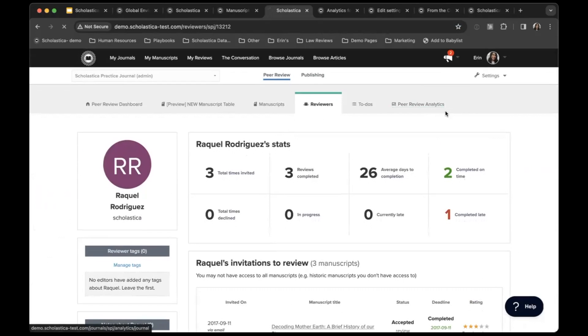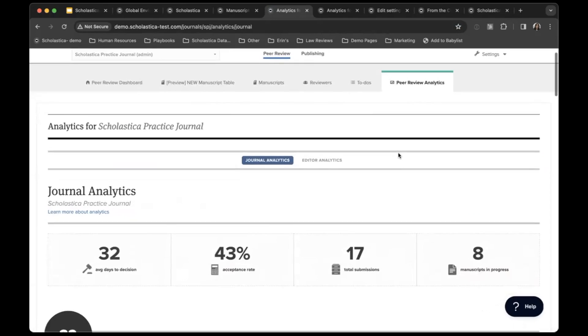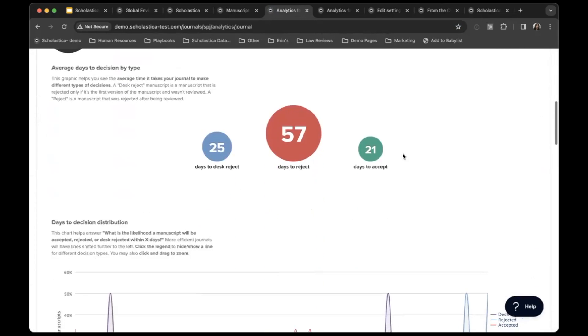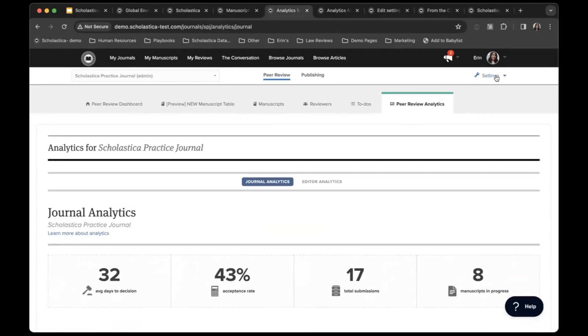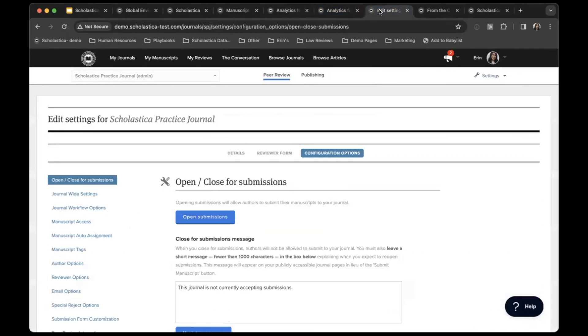From this peer review analytics tab, this is where you will be able to see all core analytic journal data. Plus you can also do on-demand data exports for more in-depth analysis. You can get those from your settings and then click data export.